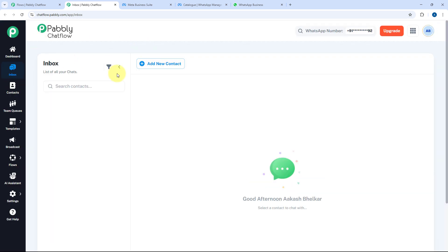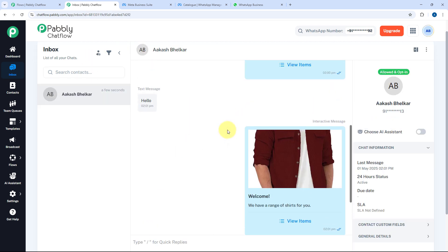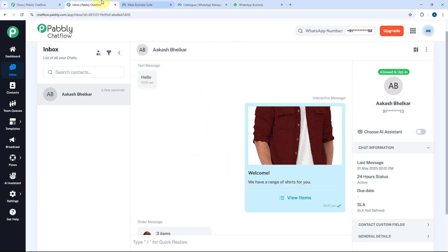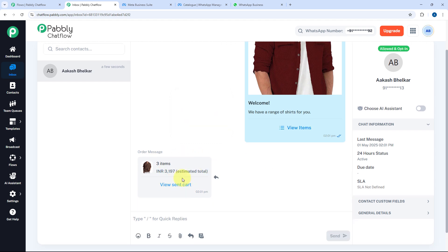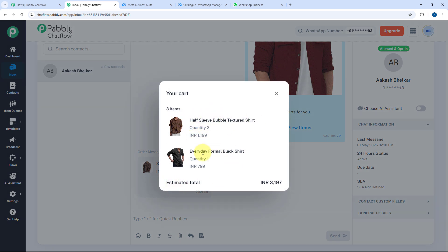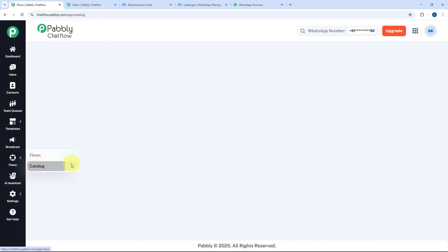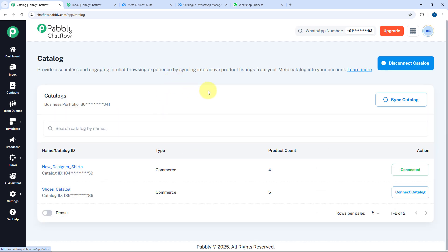In the Pabbly Chatflow inbox, you will see the same messages received there as well. Opening this particular chat, you can see the hello message received, the products were sent per the flow, and the user has viewed the items and shared the cart. Clicking the View Sent Cart button shows a list of all ordered products with quantities and the total price.